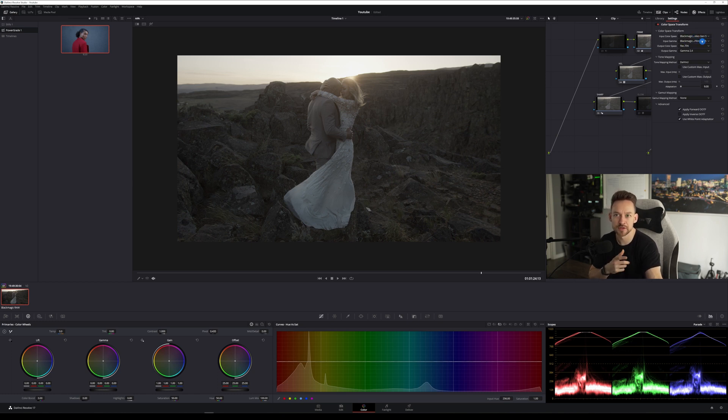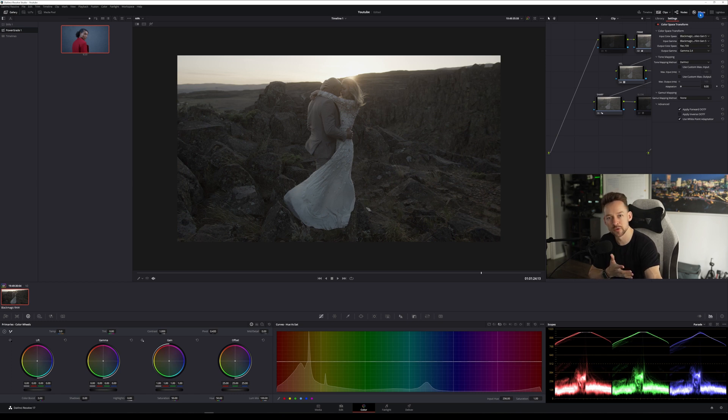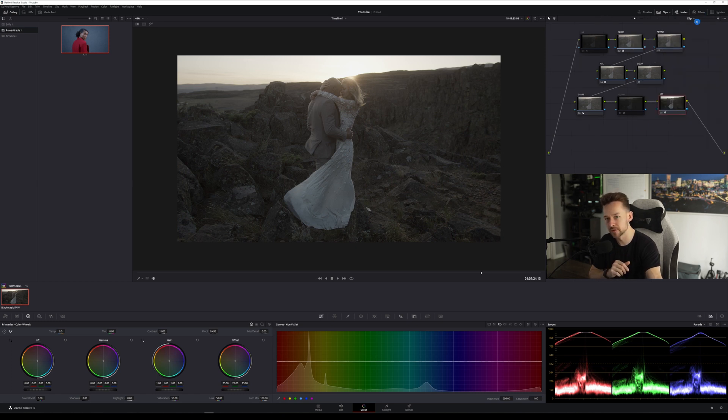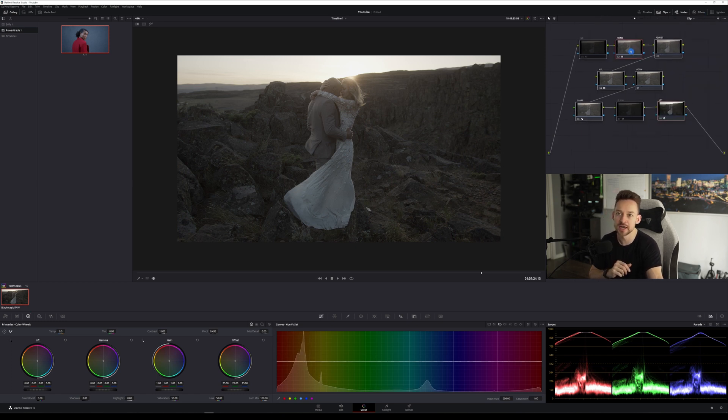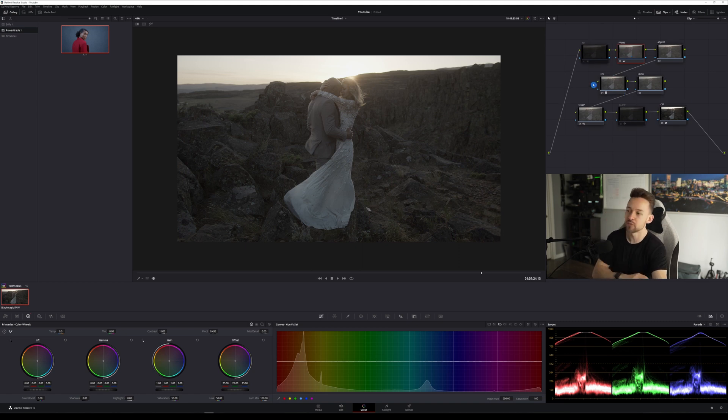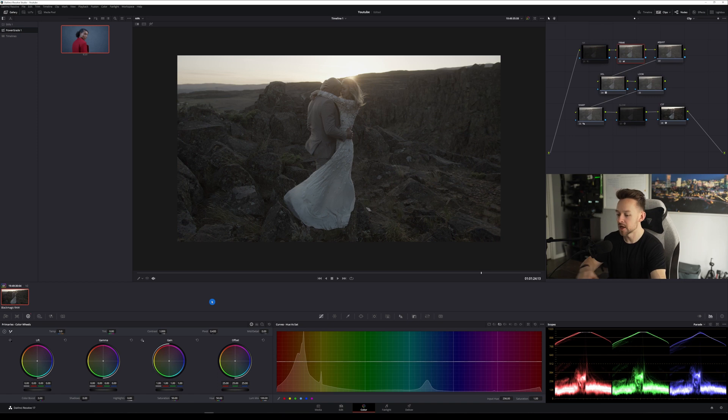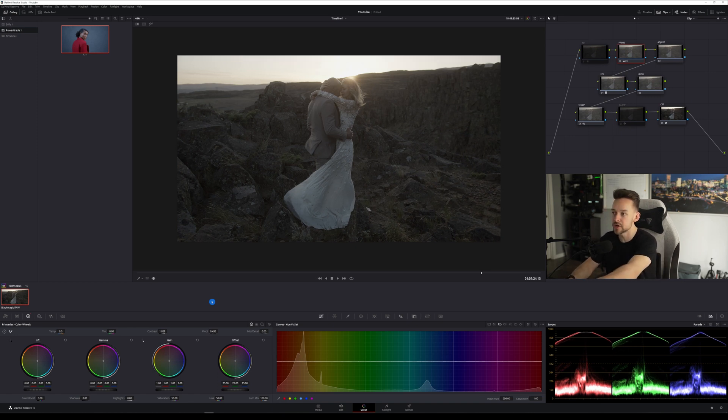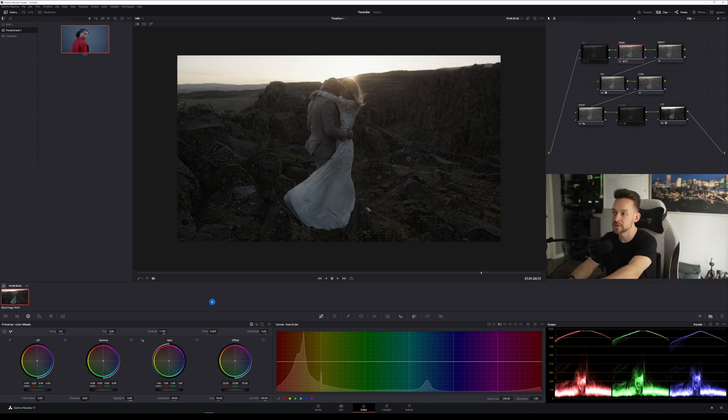So input gamma, film, rec 709, gamma 2.4, pretty standard stuff. Let's go ahead and dive into this. We're going to start off with our primaries. First thing we're going to do is start off with some contrast.